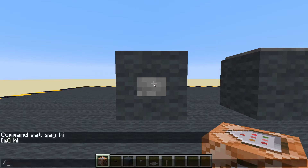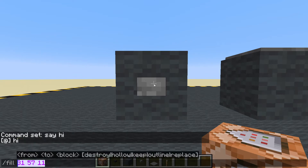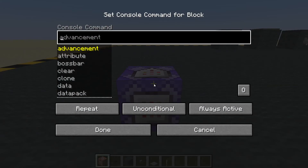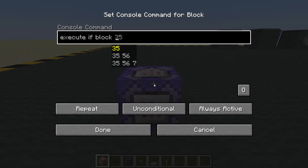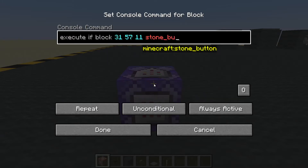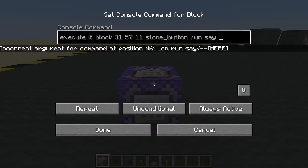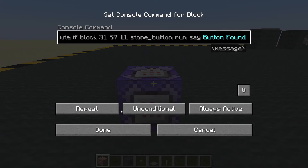Can we use fill to get that? 3 15 7 11 — yes. Copy. Now let's put a command in here. We want to execute if the block there is a stone button, and run a command — let's say 'button found'. Done.